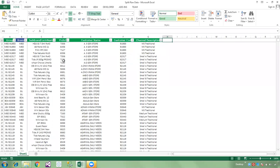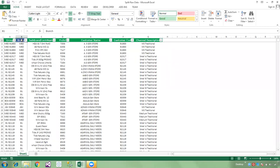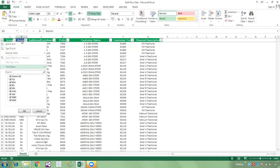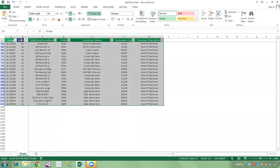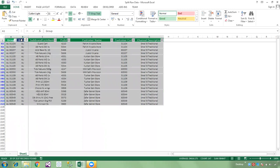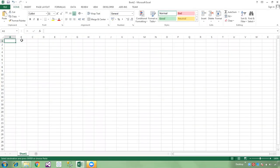This is the raw data where we have 7 columns. The key column is 'Branch', and according to the branch we need to split all the workbooks. If you do it manually, you need to apply a filter, then select the first branch. After selecting the branch, you need to select all visible cells and copy and paste into a new workbook.